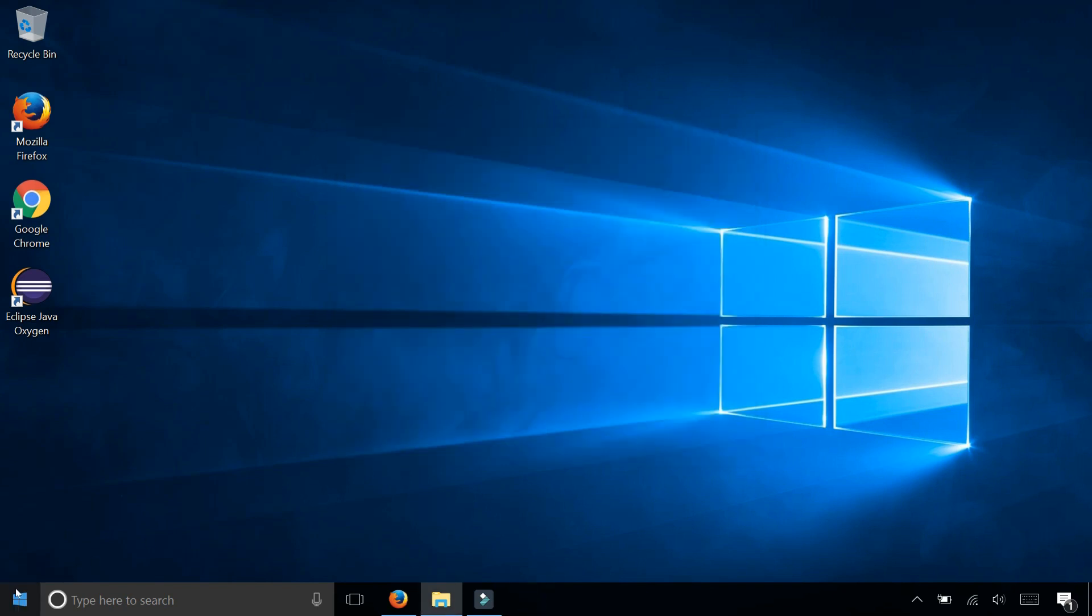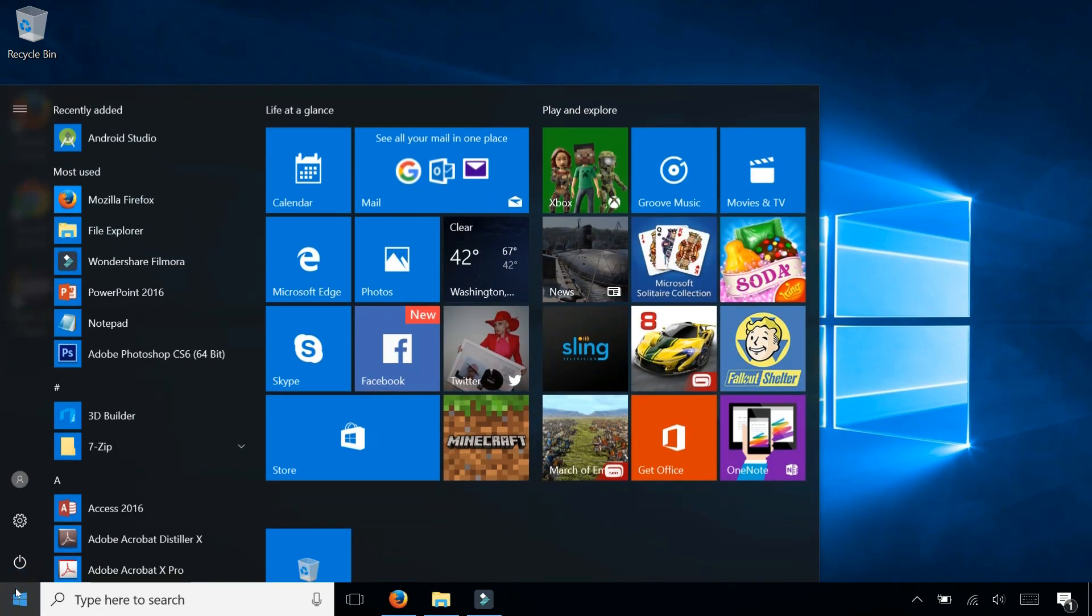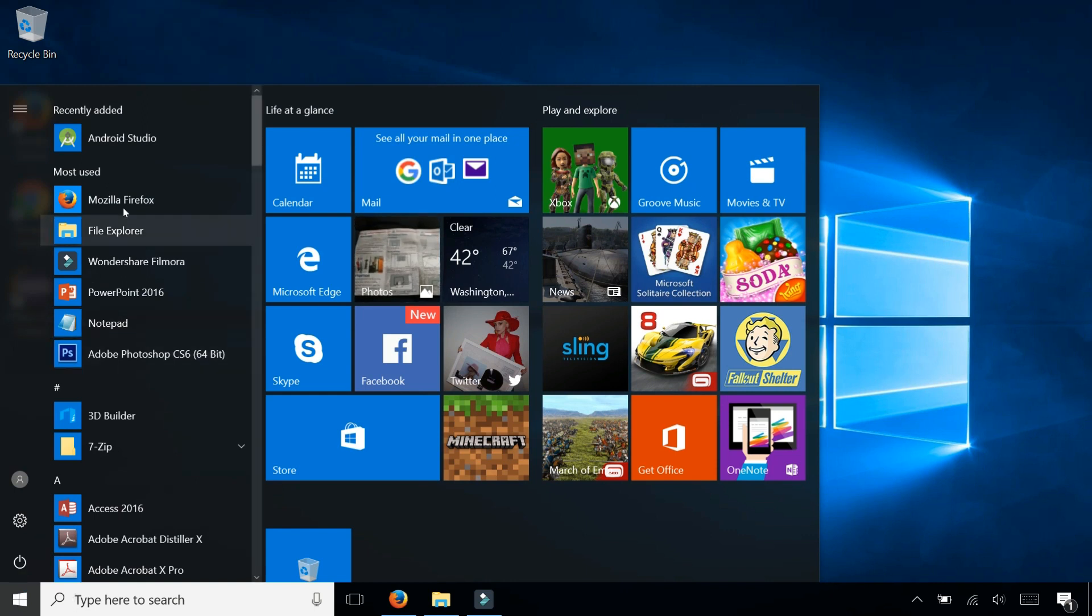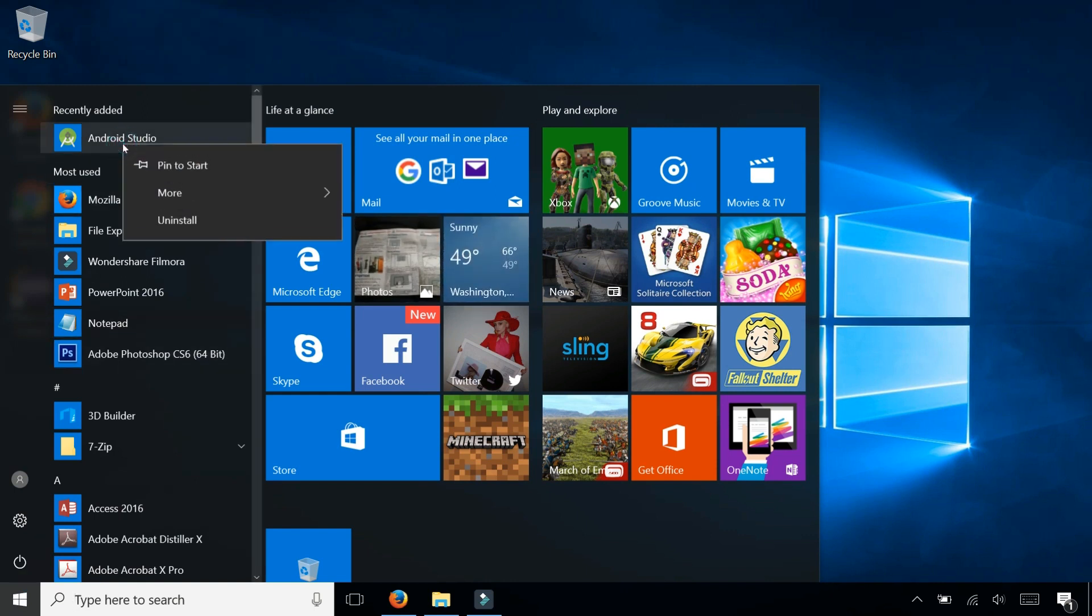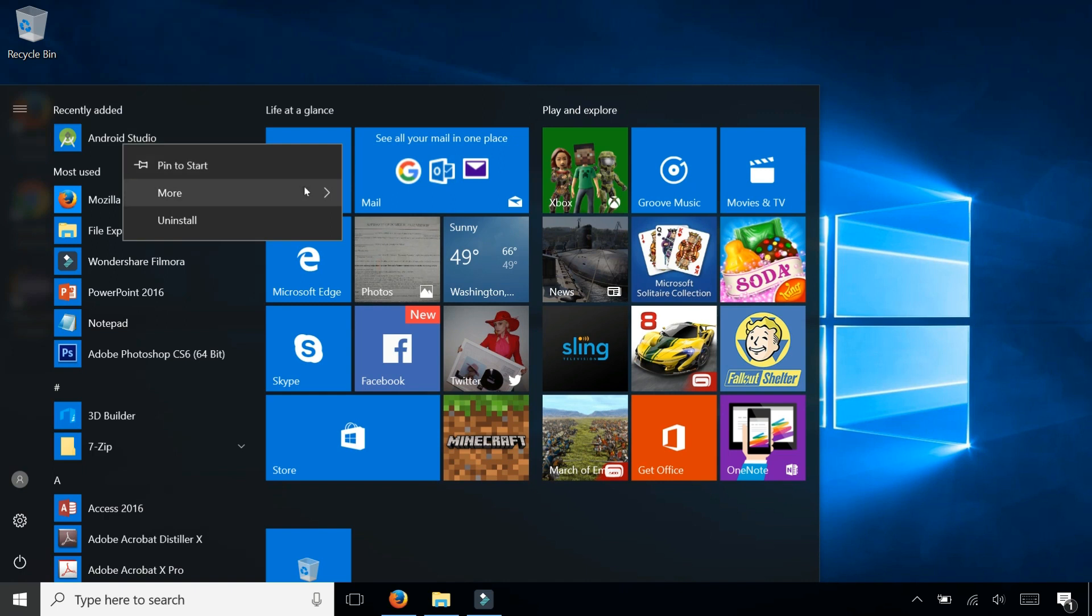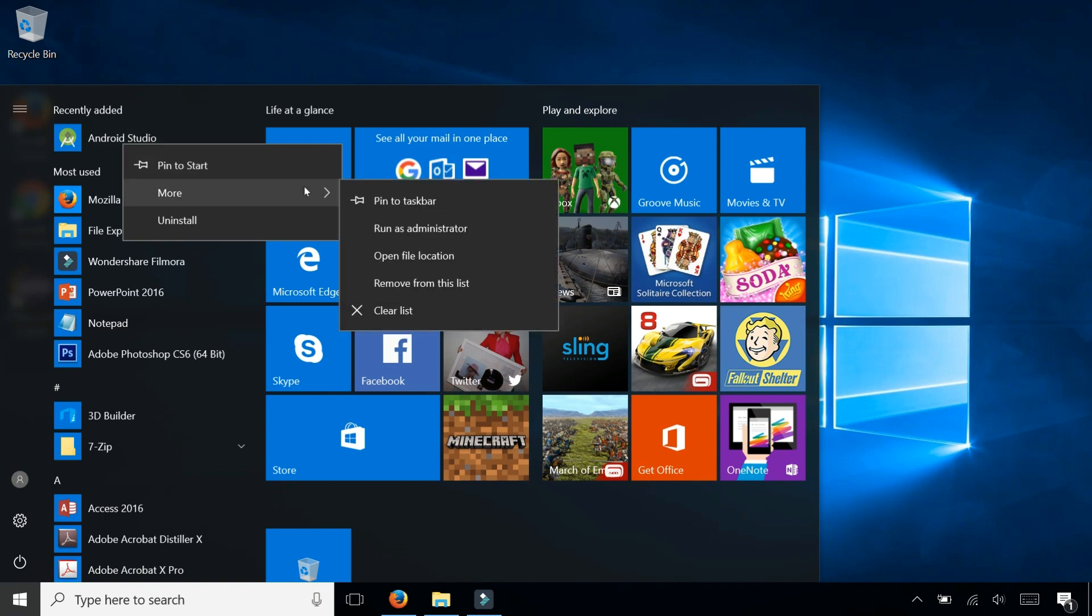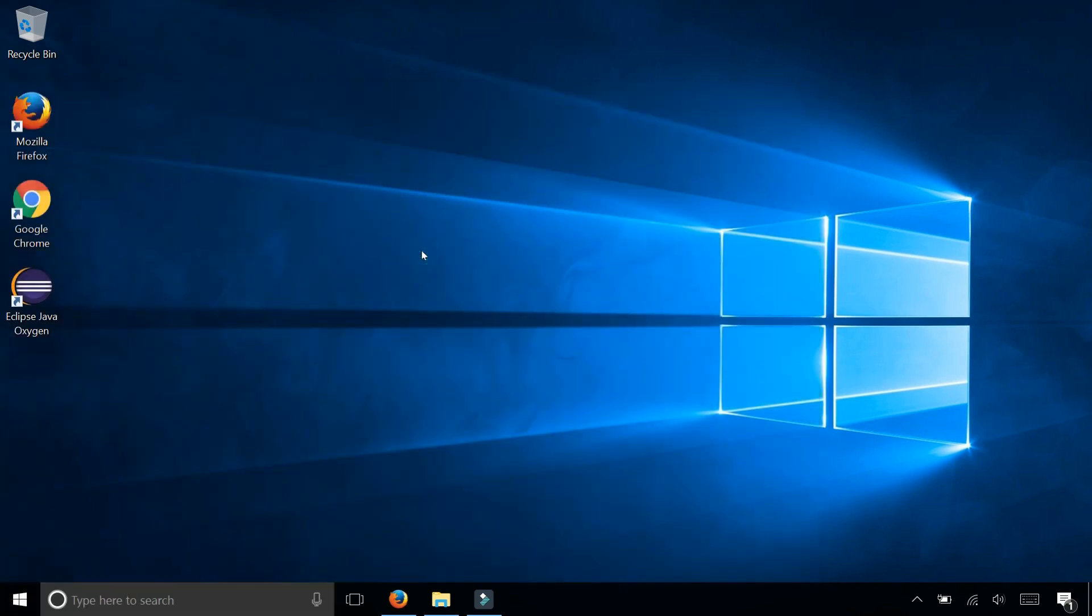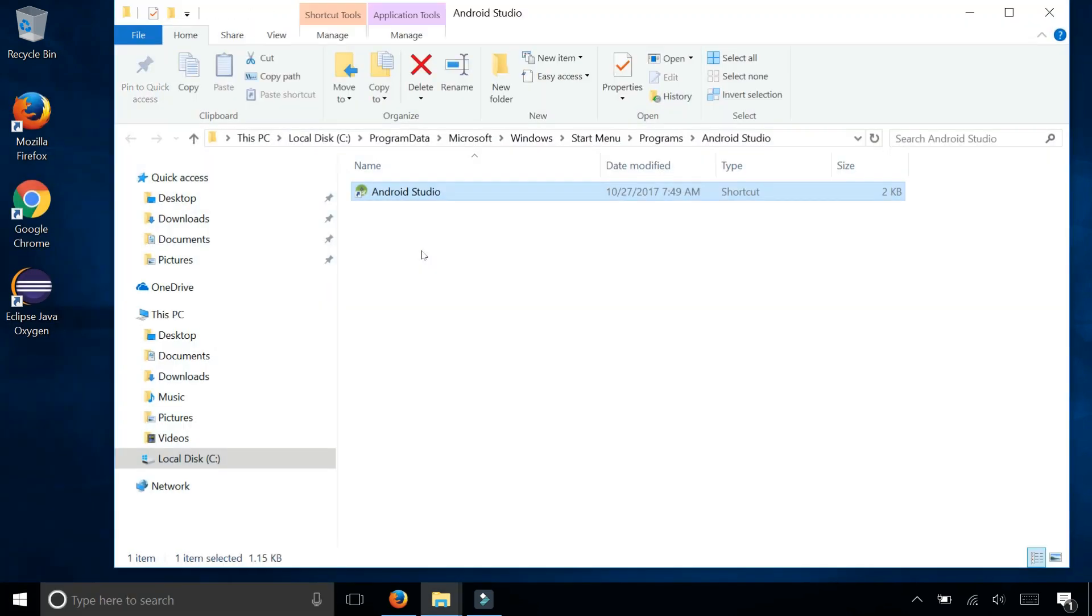And go to your Program Files and look for Android Studio. Right click on it. Select more. Open file location. This will show you the folder of where that shortcut is located.